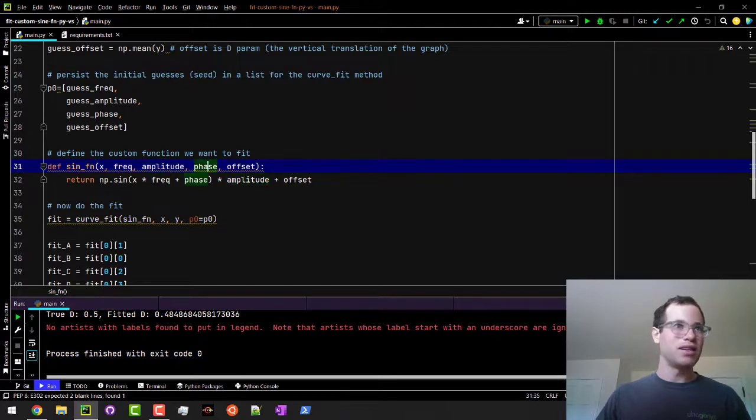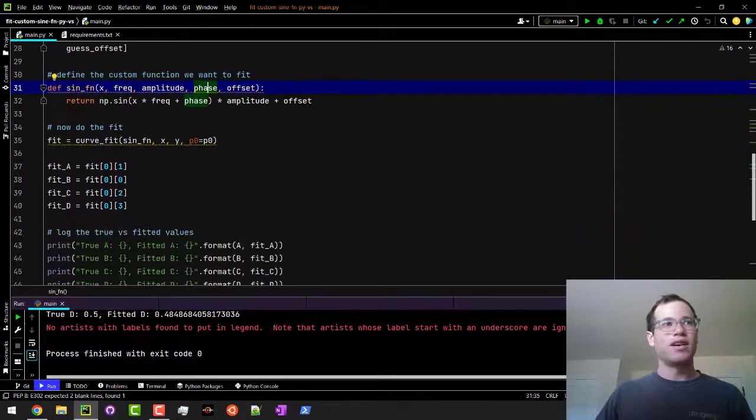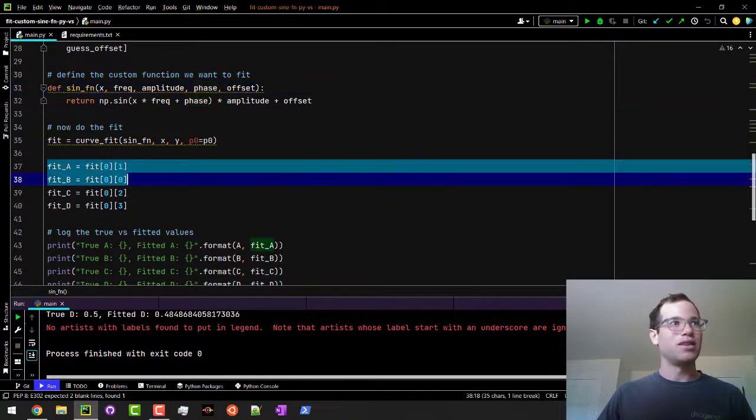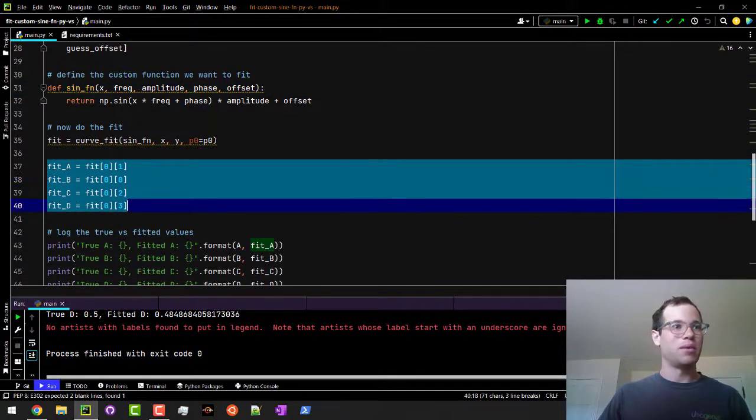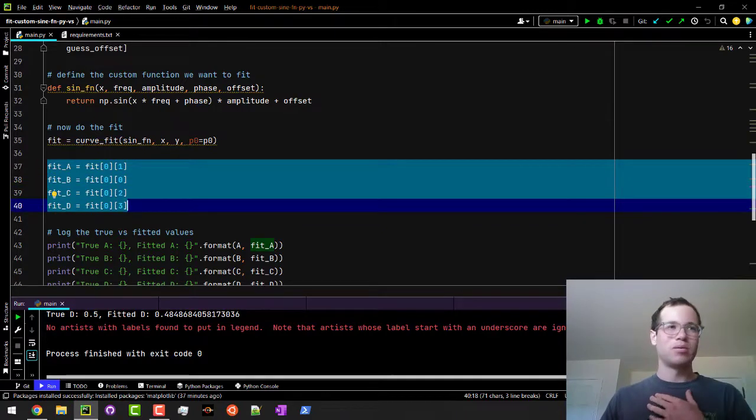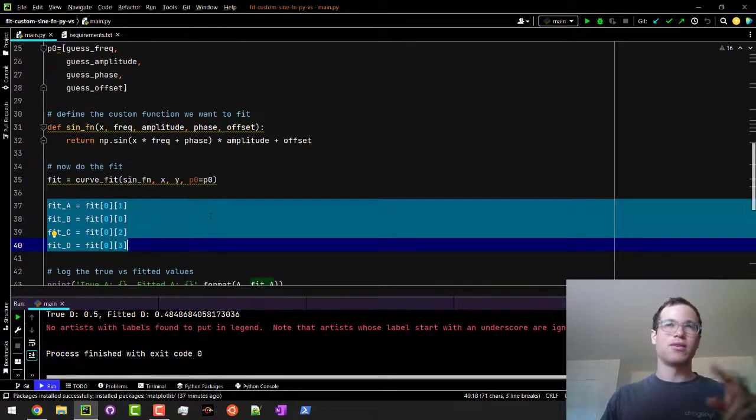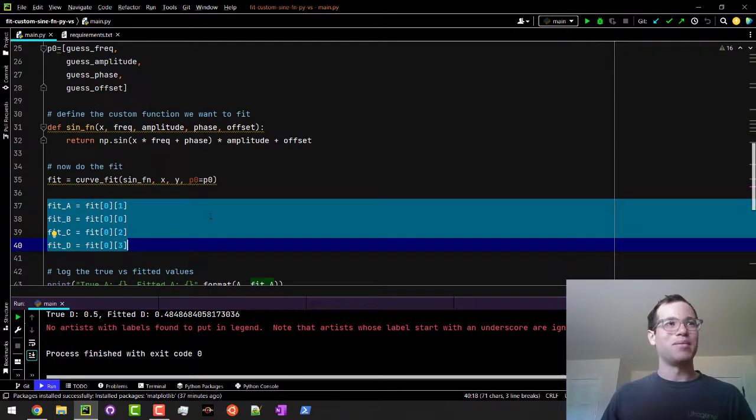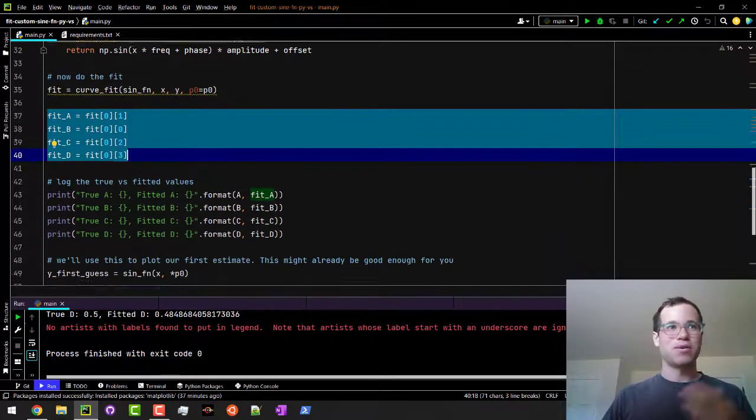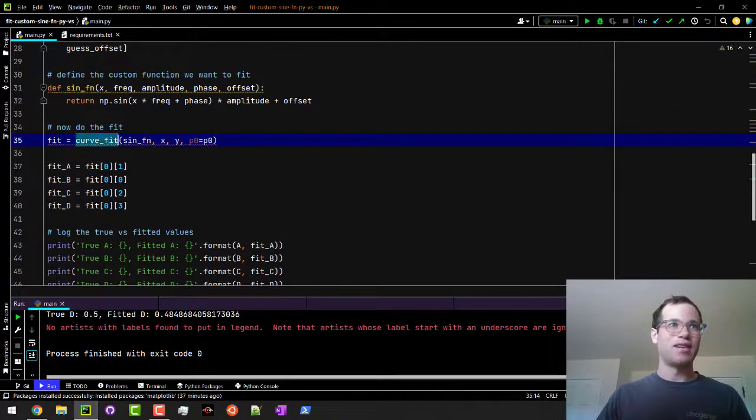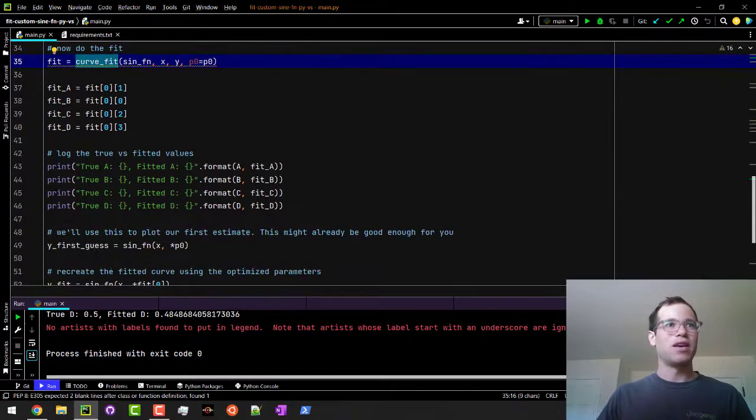Another thing I'm doing here, because I want to be able to log this data, is I want to be able to see the true versus the fitted parameters to see how good we are at getting that to be close to our data points. So I'm just plotting that or logging it right here.